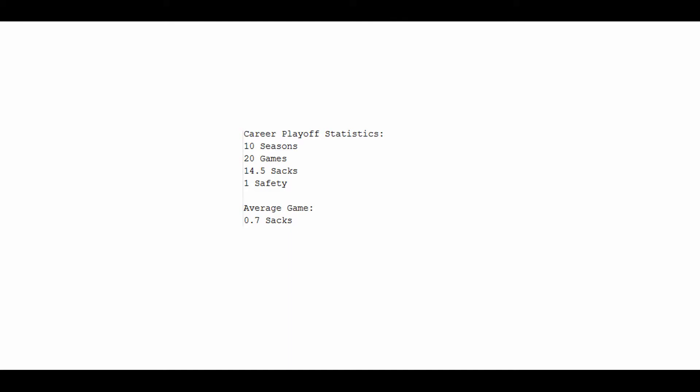Here's what we have to work with: 10 seasons, 10 times he made the playoffs, 20 games, pretty big sample size, 14.5 sacks, and a safety. Giving him an average game where he had a 70% chance of getting a sack, which is what it was for the regular season as well. So he maintained his consistency in postseason games.